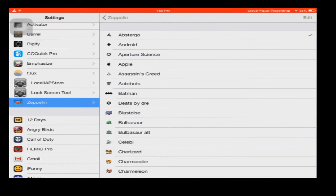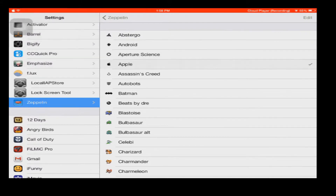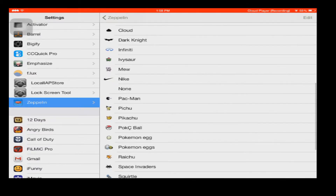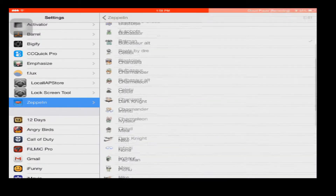I have Stergo, Android, Aperture of Science, Apple, Assassin's Creed, Autobots, Batman — a bunch of cool things.